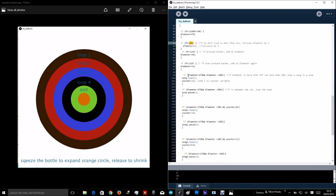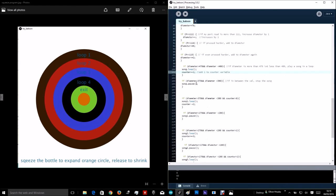Over here, if the diameter is in between these values, then the song starts and adds one to the counter.